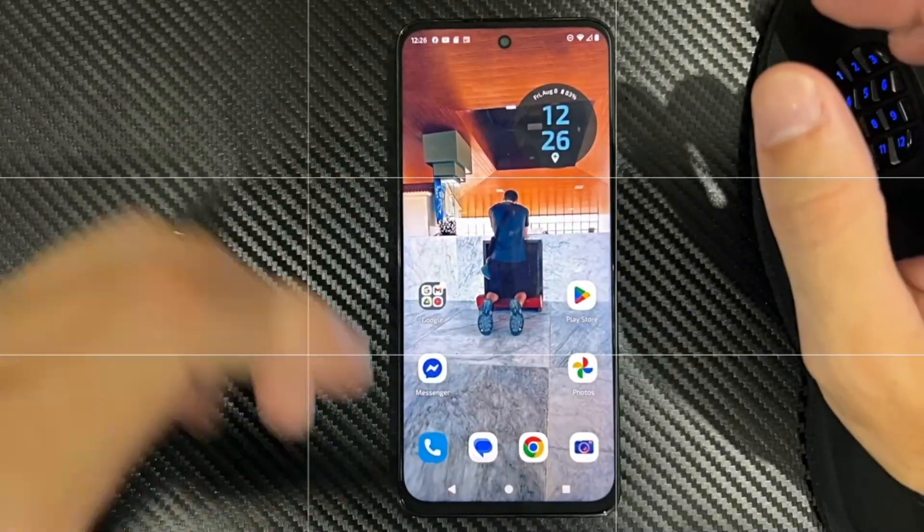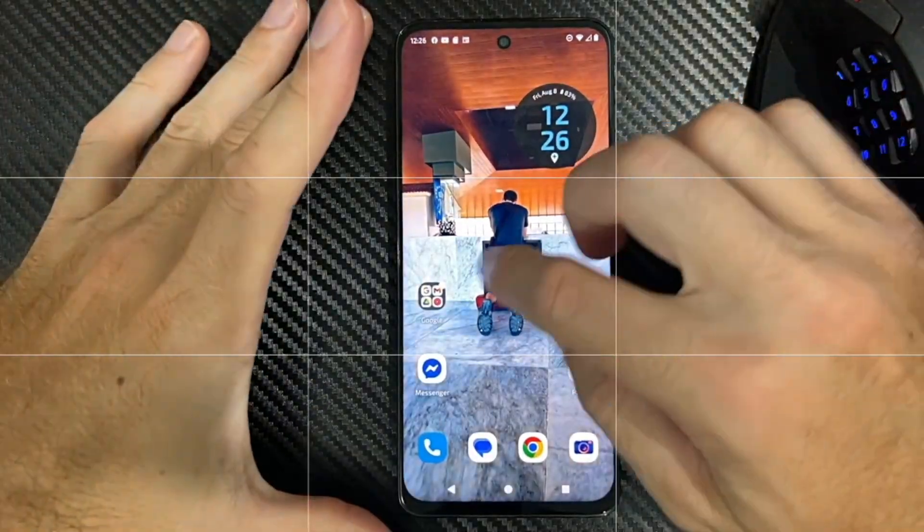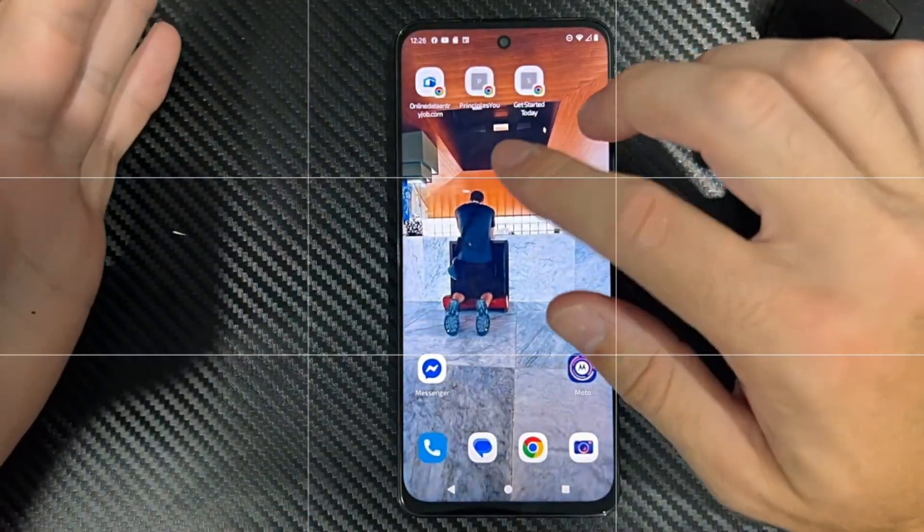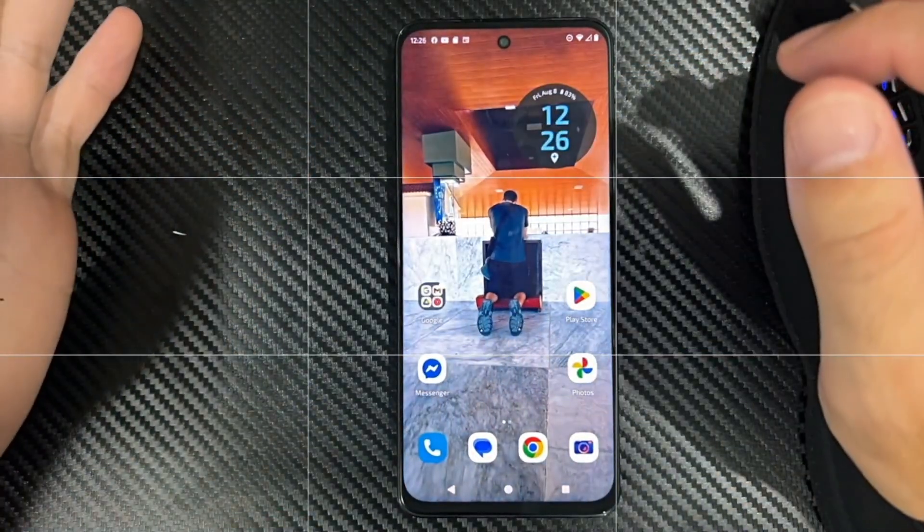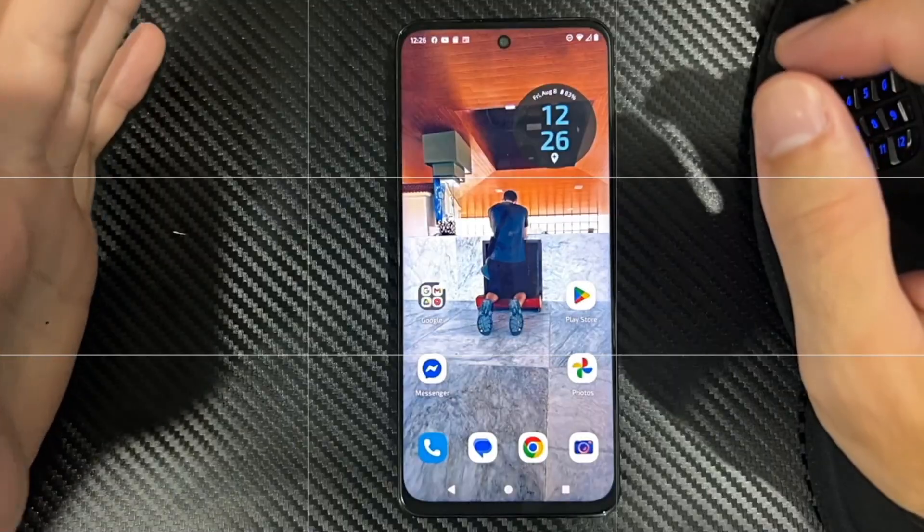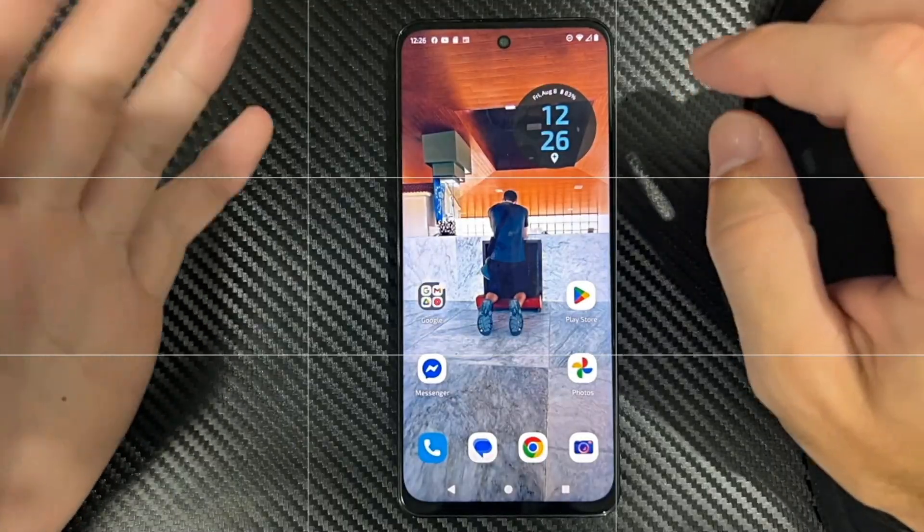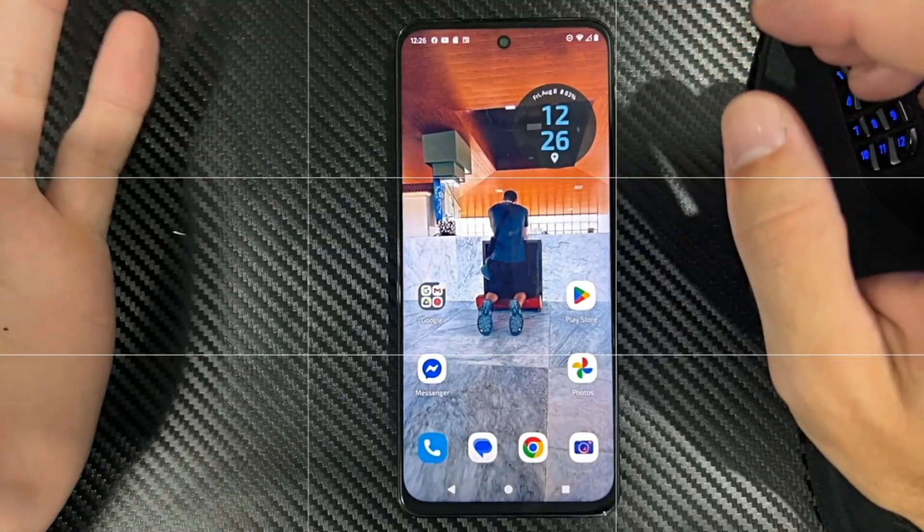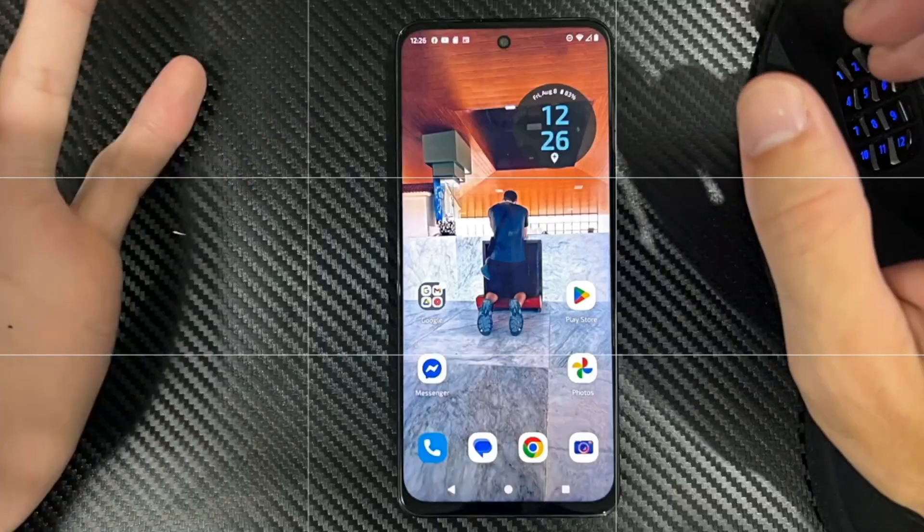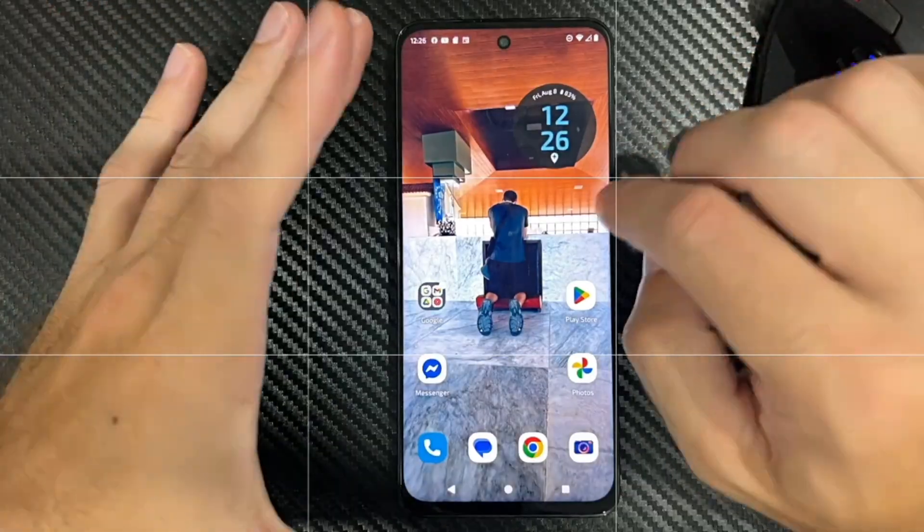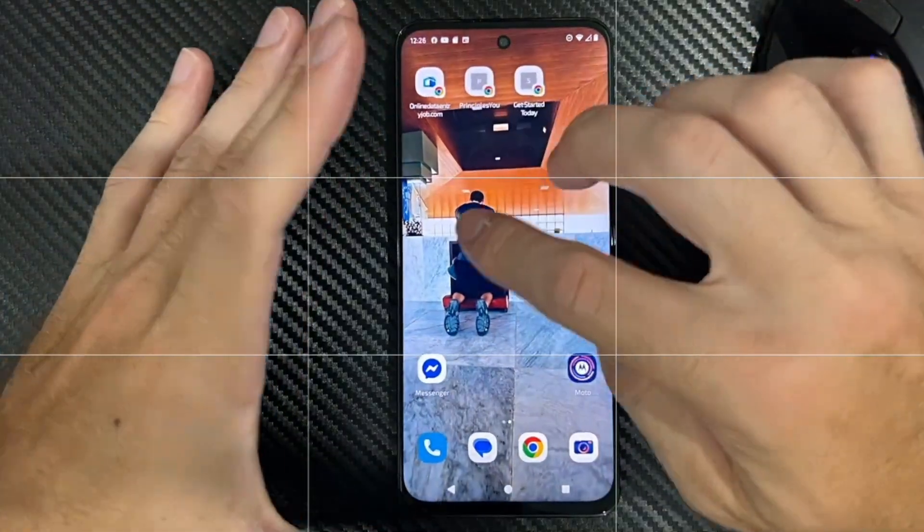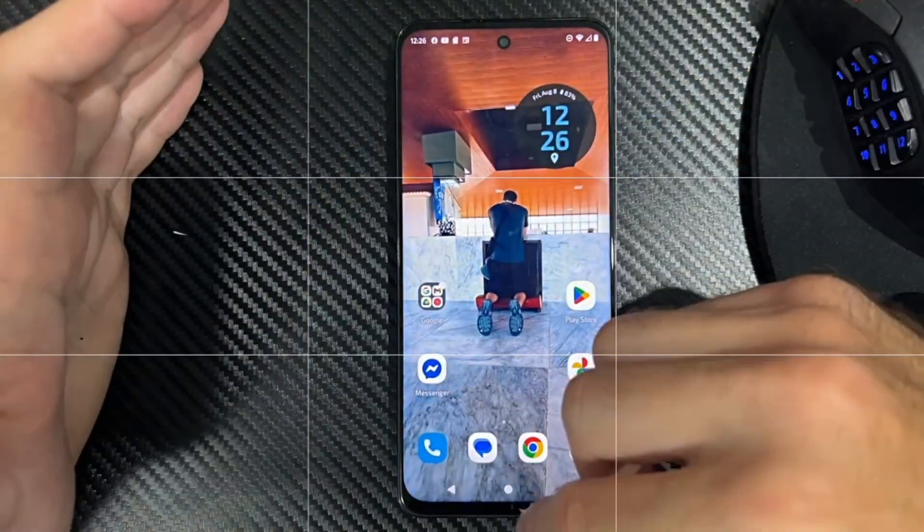Everyone, this is Tim from Six Studios. Today in this video, I'm going to show you how to find your gallery application so you can view your photos if it's not displaying on your Motorola phone.